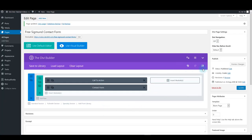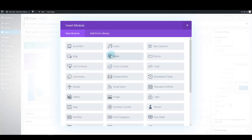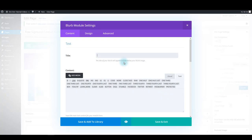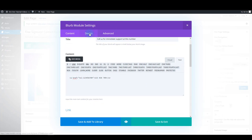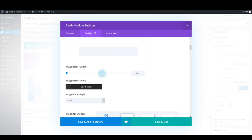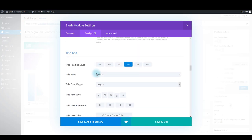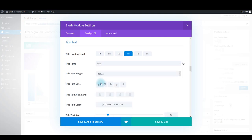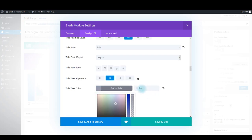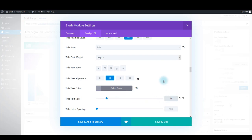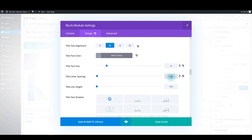For the second column, add two blurb modules. Let's add the first one. Add some title and a telephone number for the content tab. Now select design. For the title text, use Lato font family, make it regular centered. Use this hex for the text color, make it 16 pixels. For letter spacing add 0.4 pixels, and for the line height, 160%.